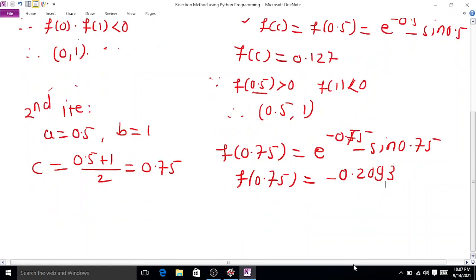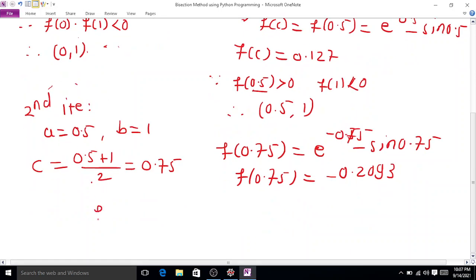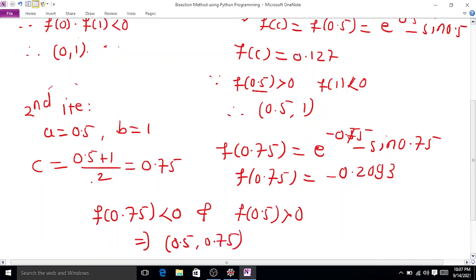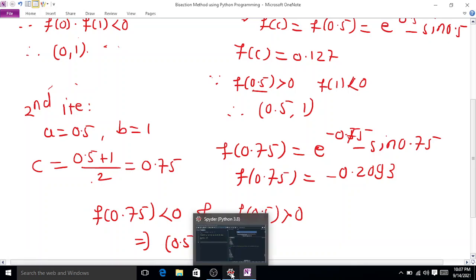Since f(0.75) = -0.2093 < 0 and f(0.5) > 0, the root lies between 0.5 and 0.75. Continuing in this way we can find c such that the root is correct to three or four decimal places, or we stop when two successive roots agree to that precision.